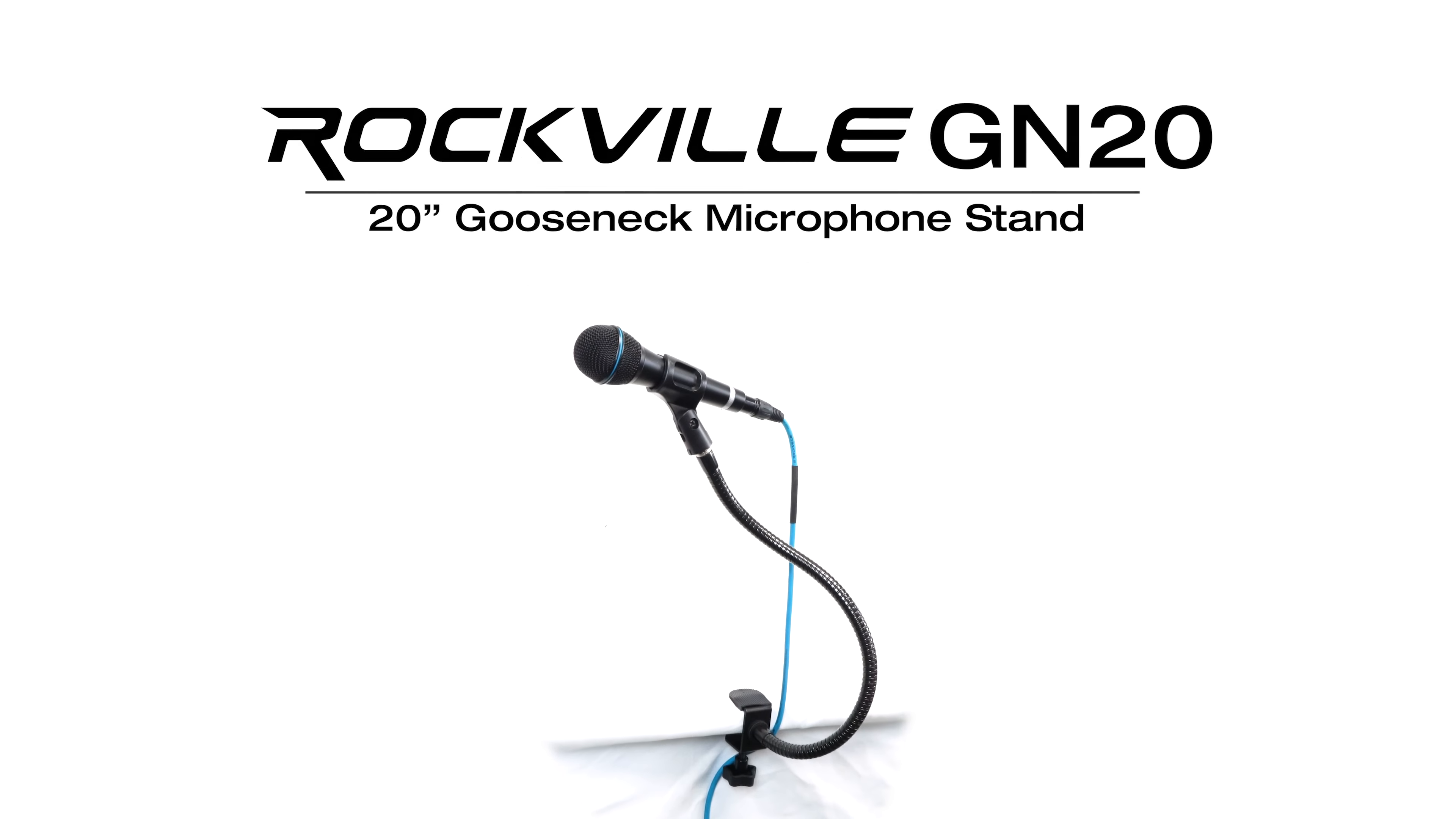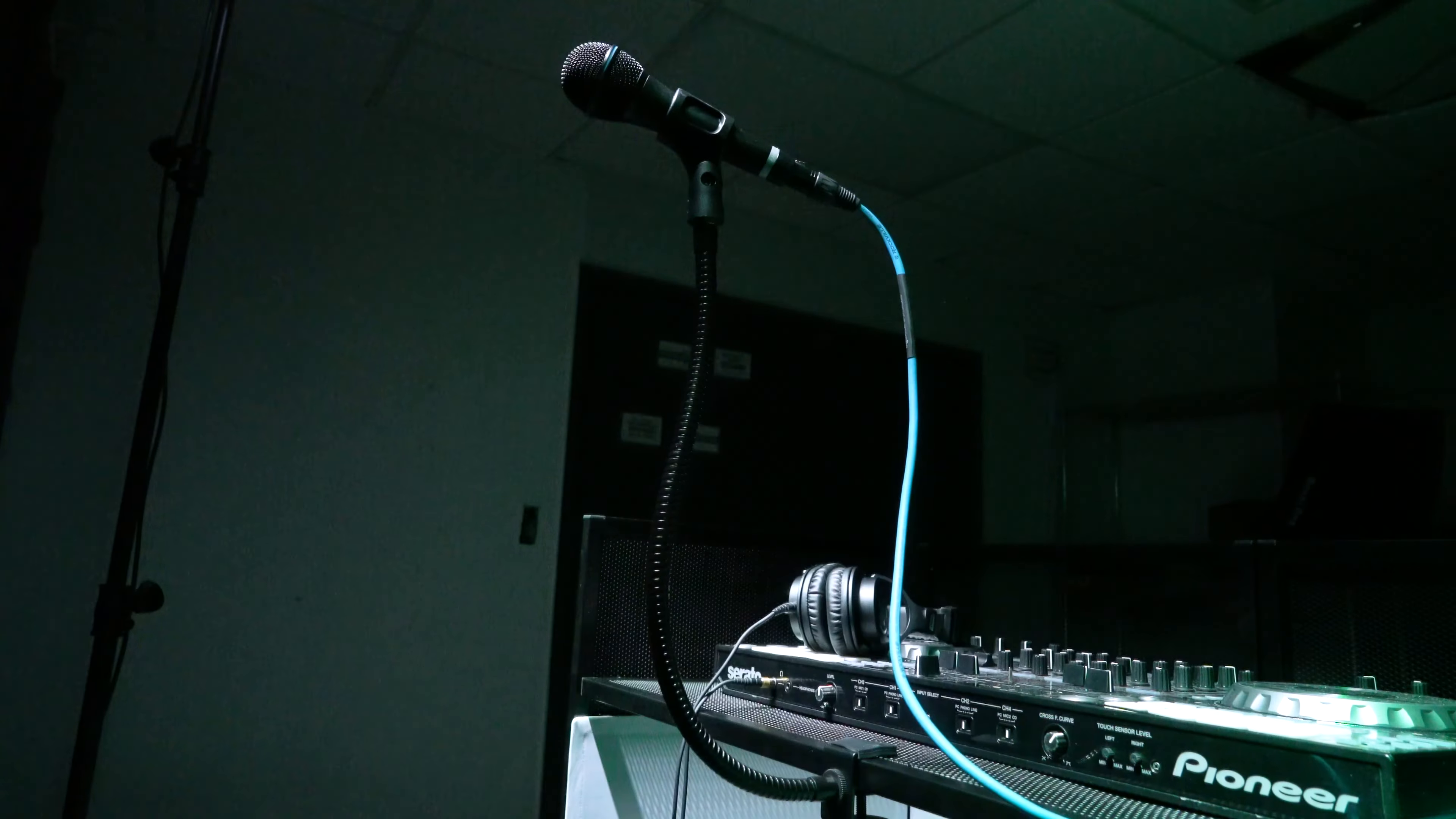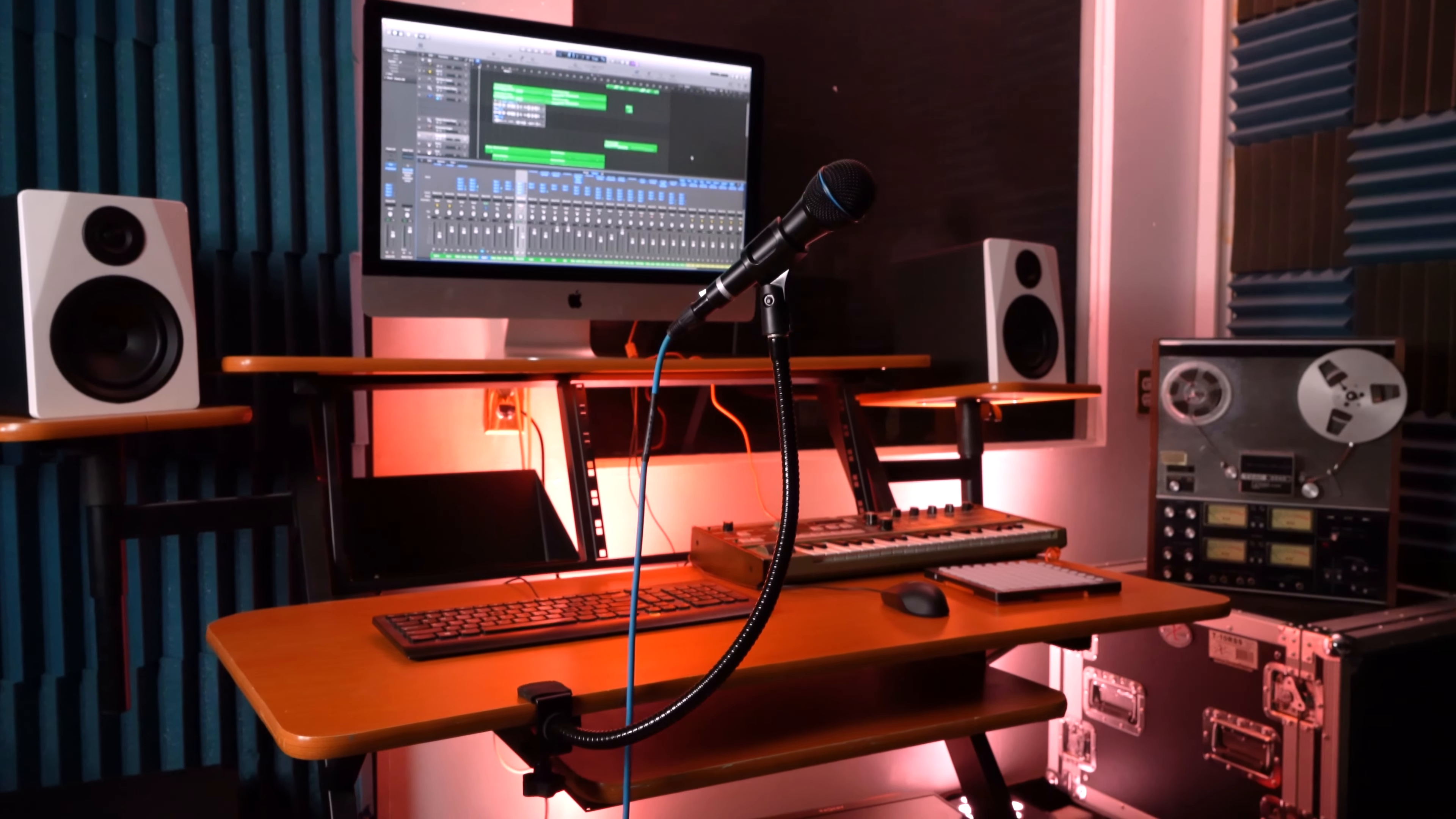Introducing the Rockville GN20, a 20-inch gooseneck microphone stand. Your ultimate solution for hands-free, rock-solid microphone positioning. Let's explore its features and discover how it can enhance your setups.